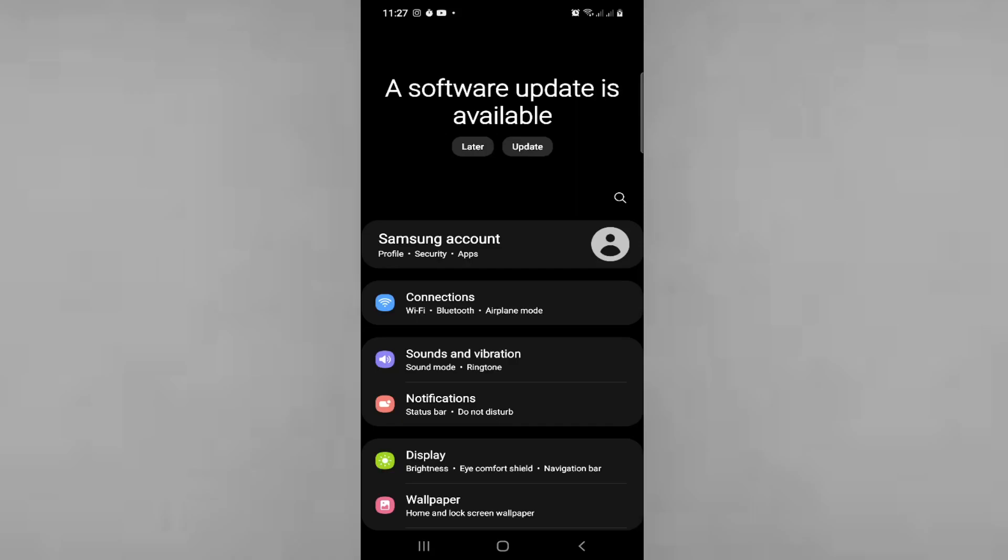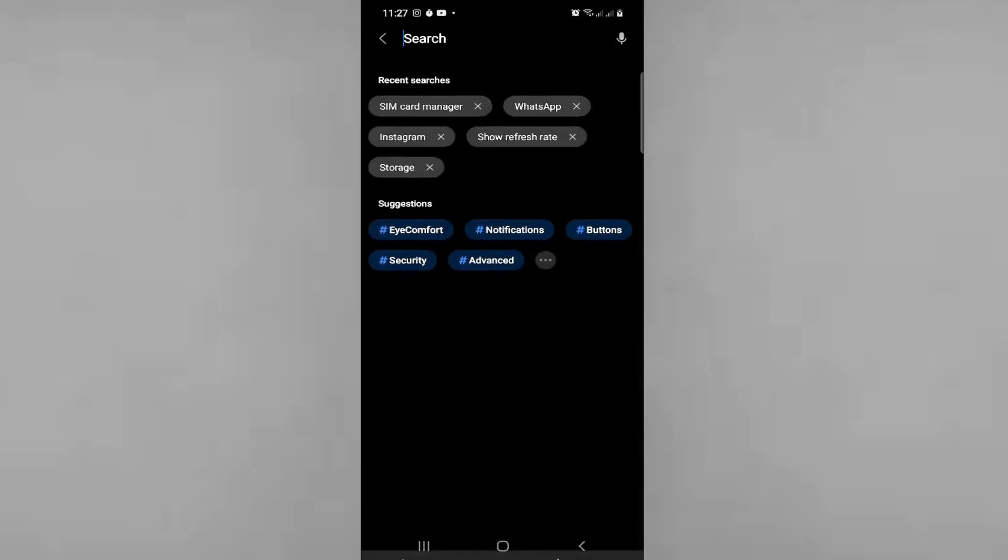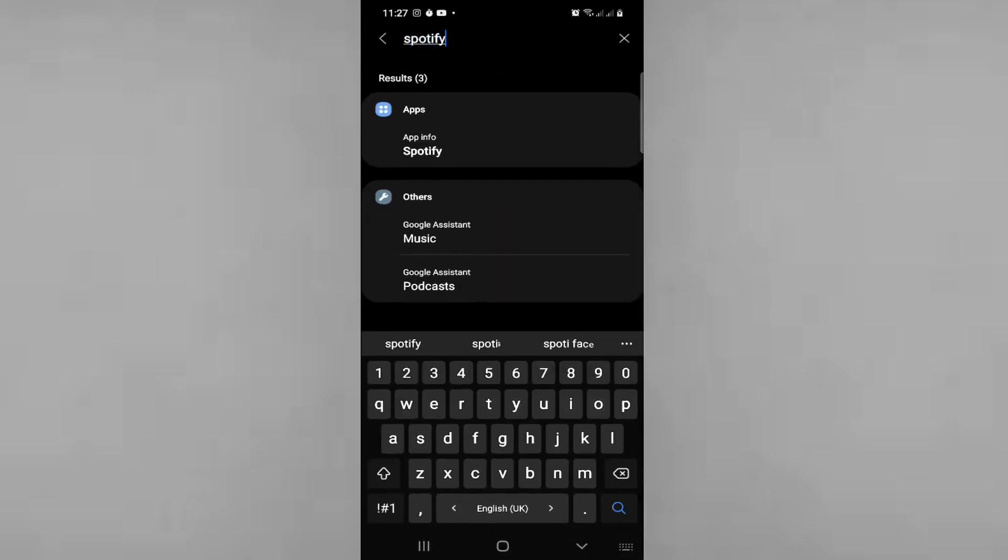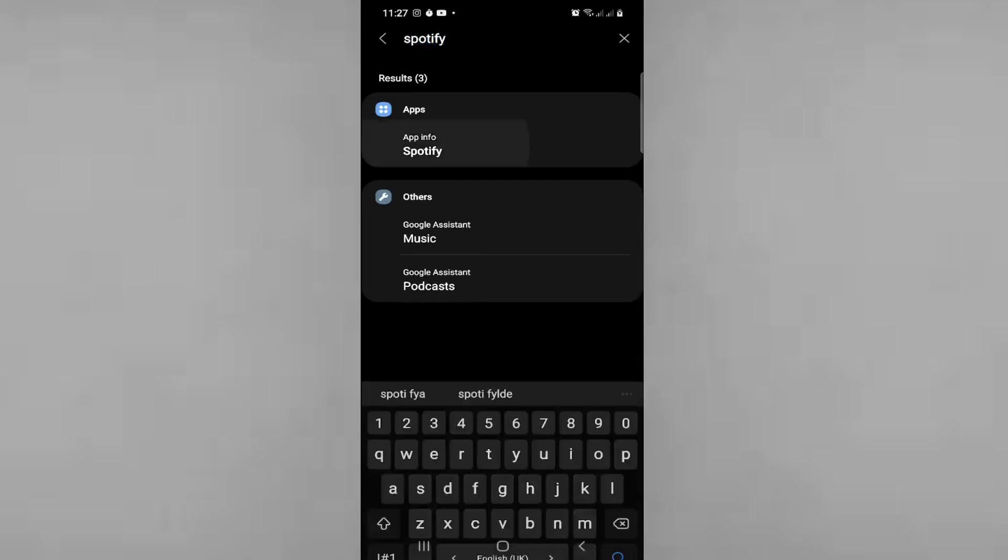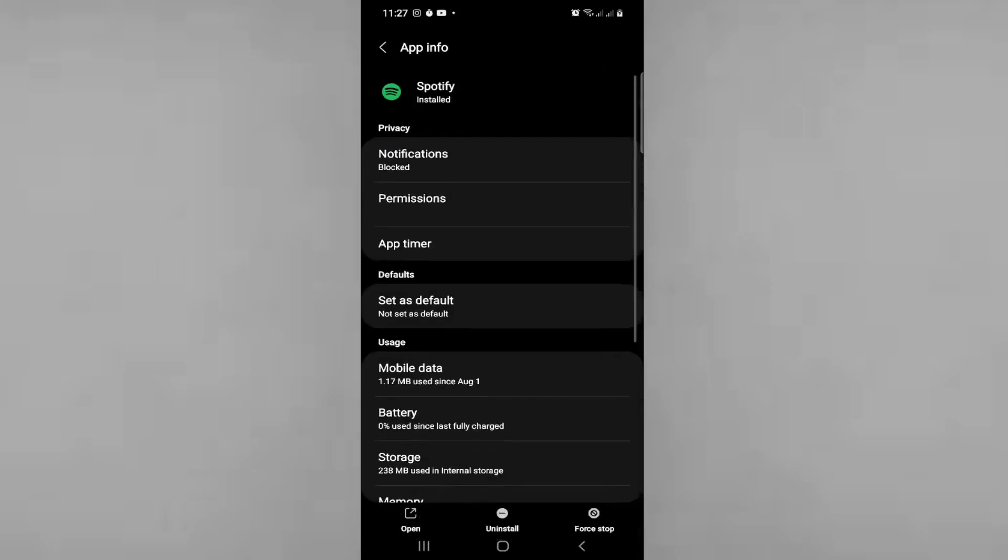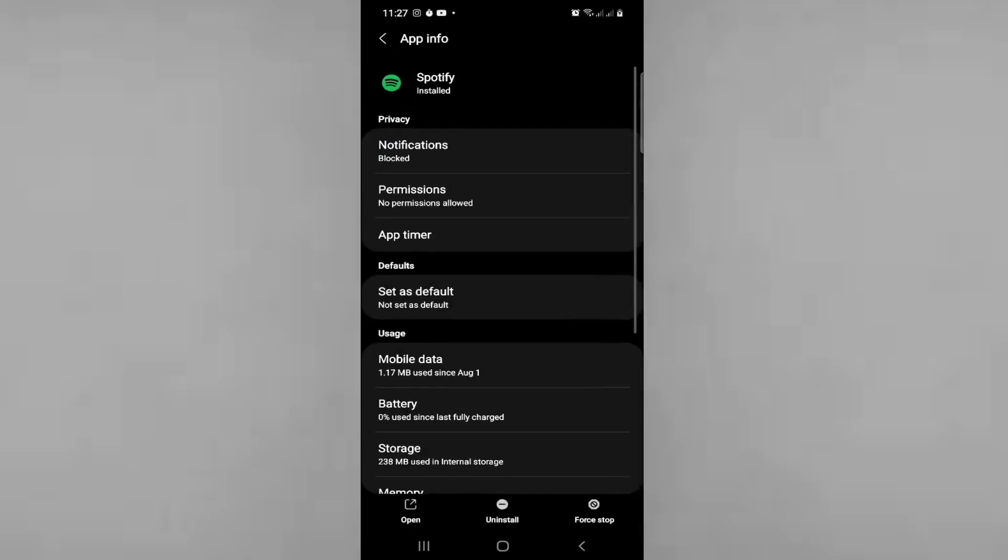All you need to do is just type here Spotify. After you go to apps, go here on Spotify, and then once we go in, we will have that screen like this.